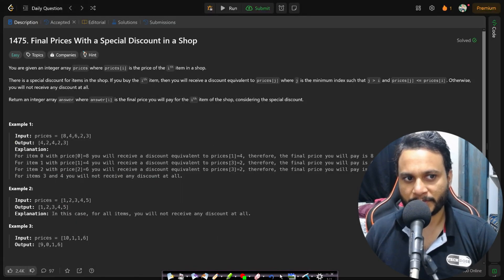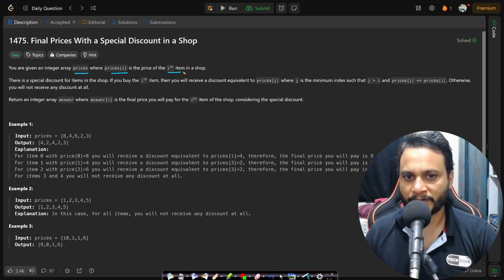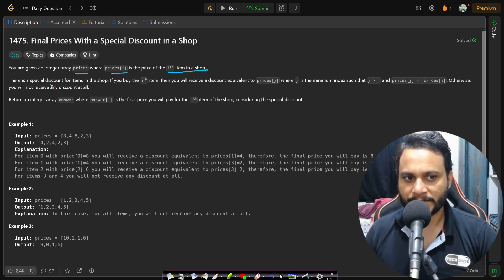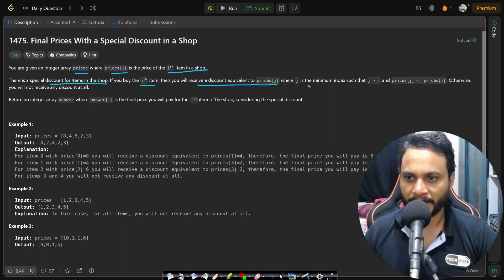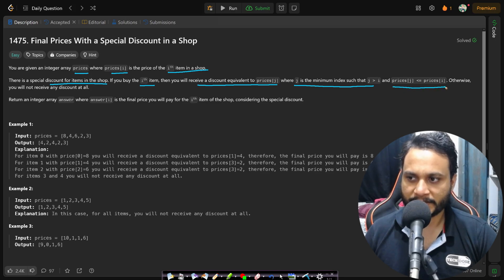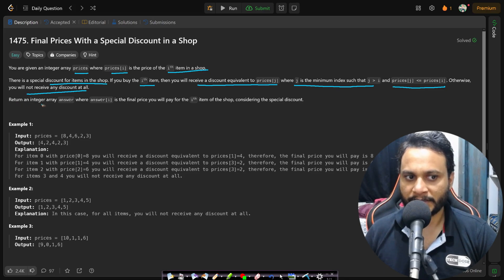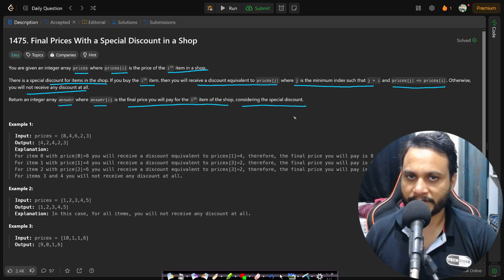Now let's read the problem statement. You are given an integer array prices where prices[i] is the price of the ith item in the shop. There is a special discount: if you buy the ith item, you will receive a discount equivalent to prices[j], where j is the minimum index such that j is greater than i and prices[j] is less than or equal to prices[i]. Otherwise you will not receive any discount. Return an integer array answer where answer[i] is the final price you will pay for the ith item considering the special discount.